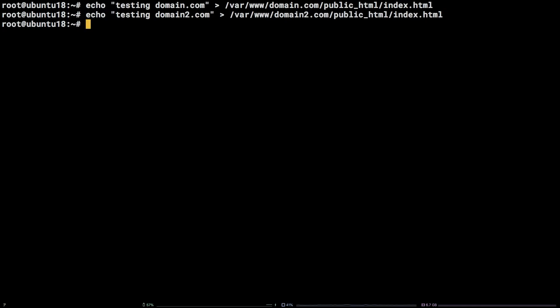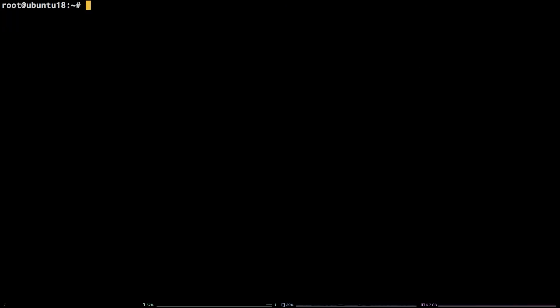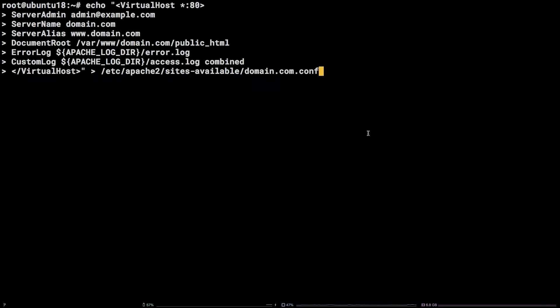Next up, we need to configure the sites. Copy the first echo command that has virtual host in it from the video description, paste it in the terminal, and hit enter. Now, do the same with the second one.